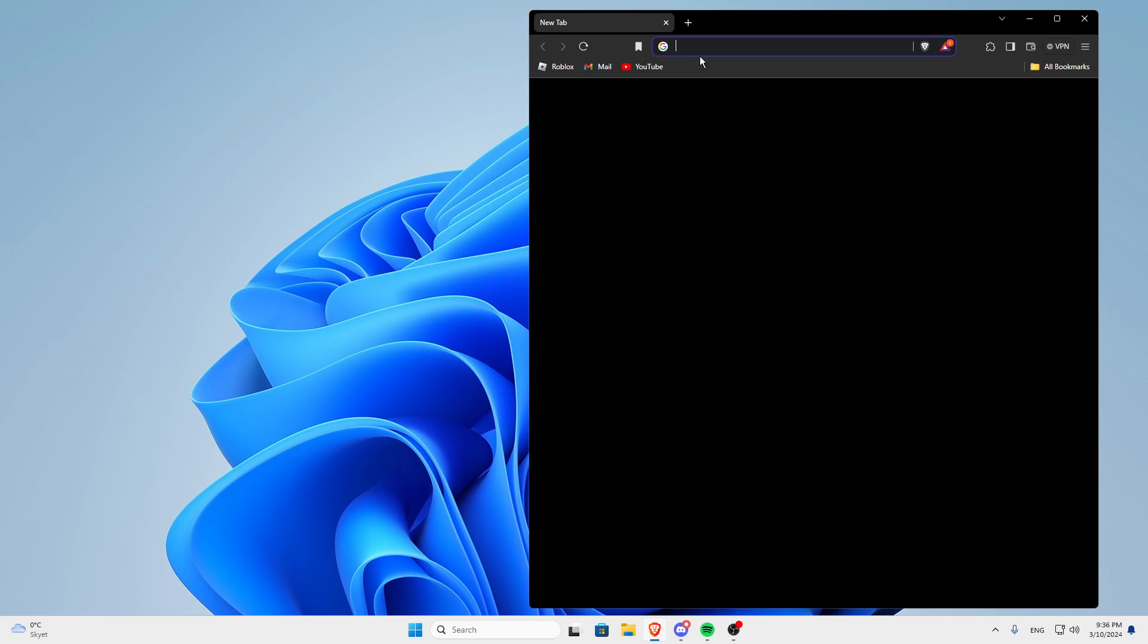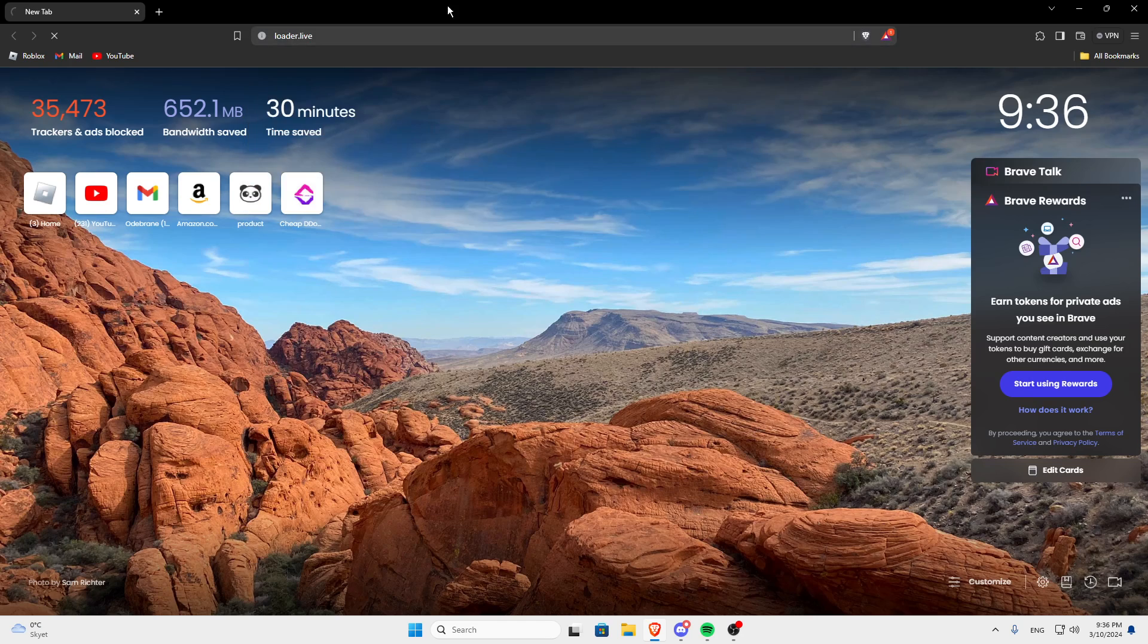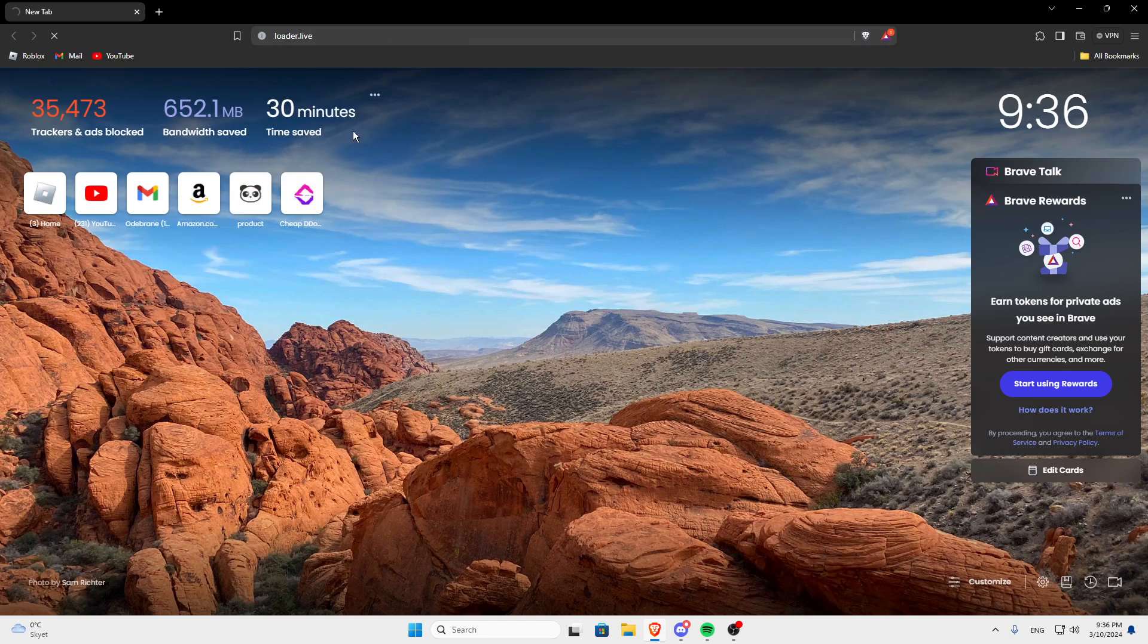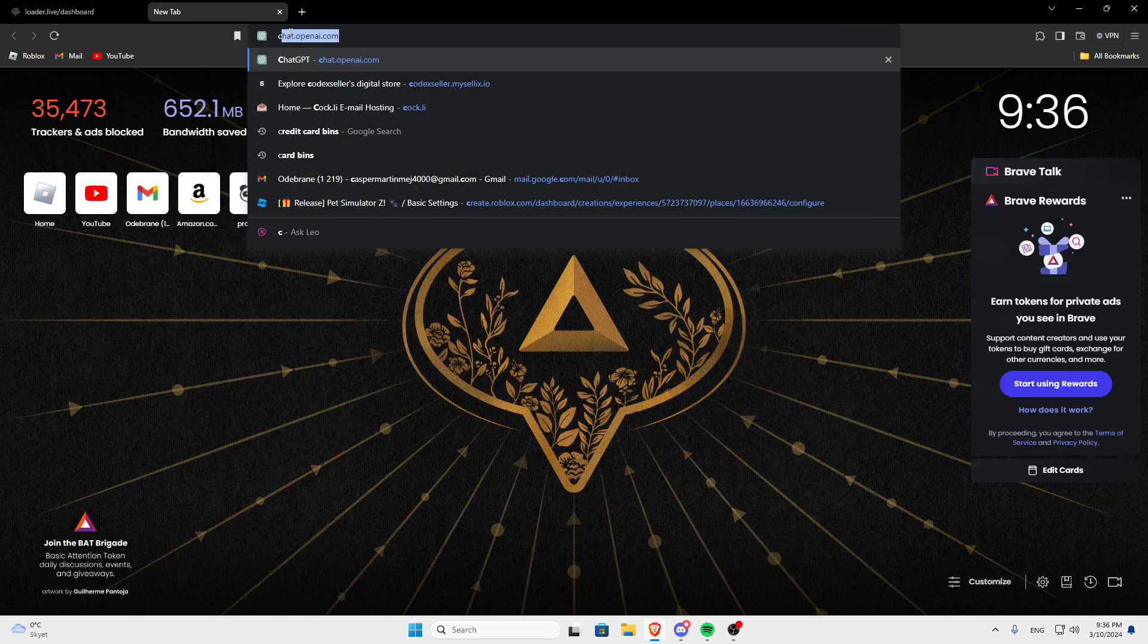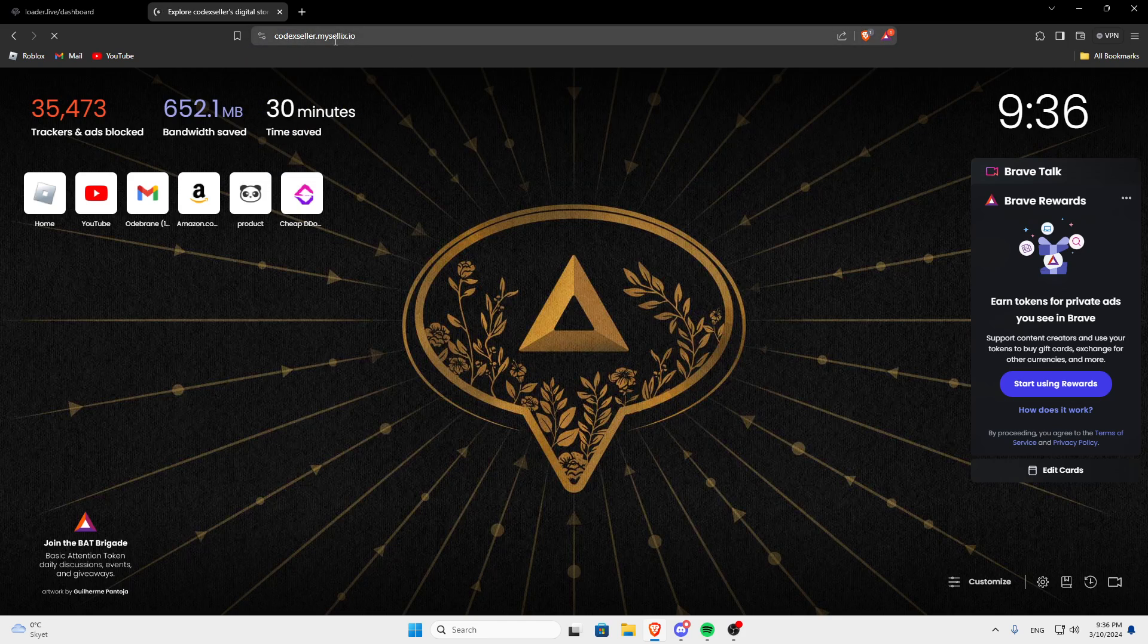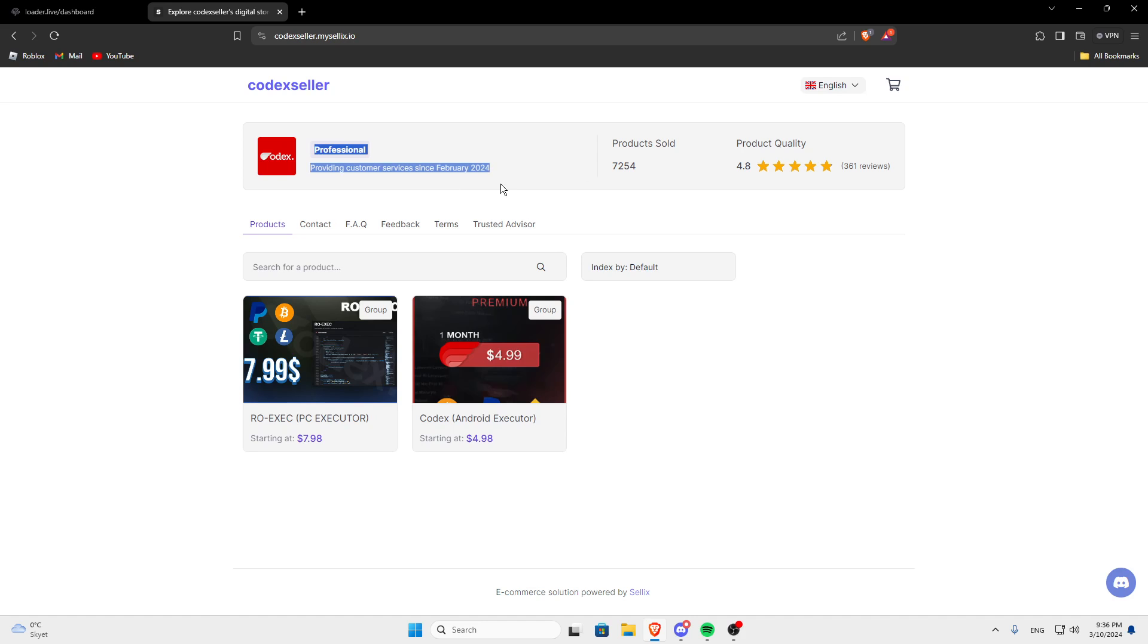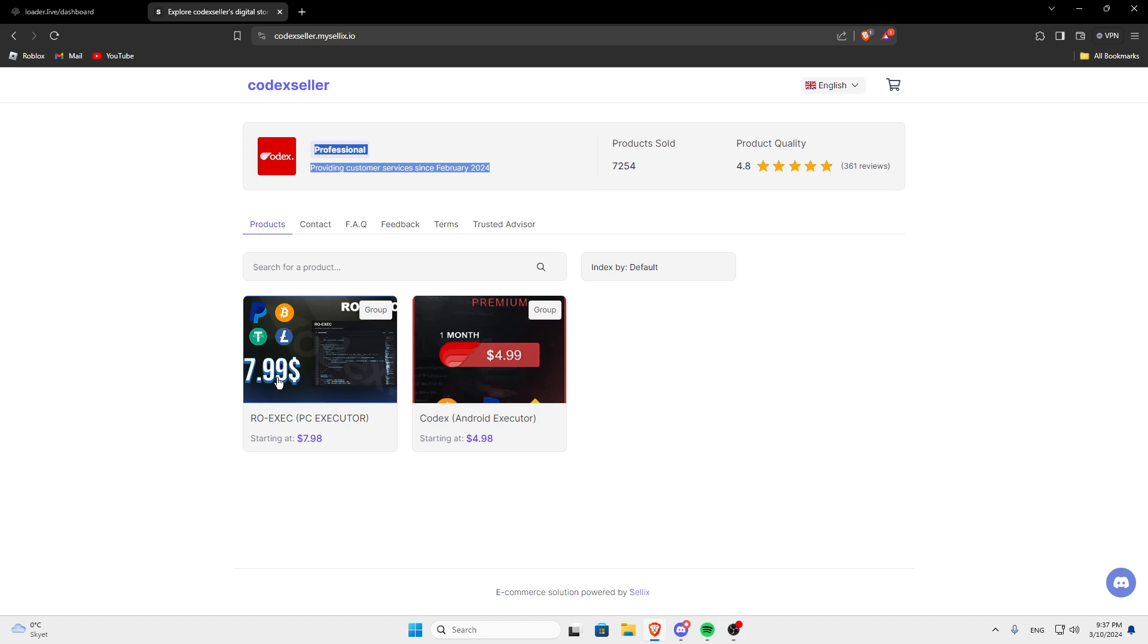So open your browser, go into loader.live. If you haven't bought a key yet, then open a new tab, go into codexseller.myselix.io, the link will be in the description. This is a seller that is verified, there's more verified sellers on Krampus' discord where you could find a cheaper license if you don't want to waste $0.4 more.